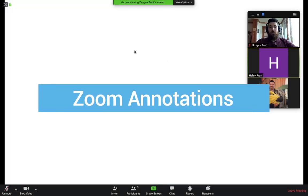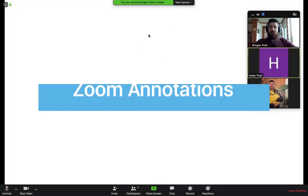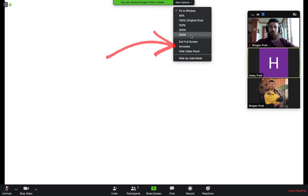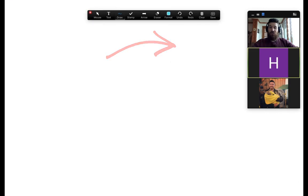You can draw on top of the screen if your teacher is allowing you to. You'll see this green bar at the top. If I click on view options, I can select the annotate feature and now my annotation tools come up.